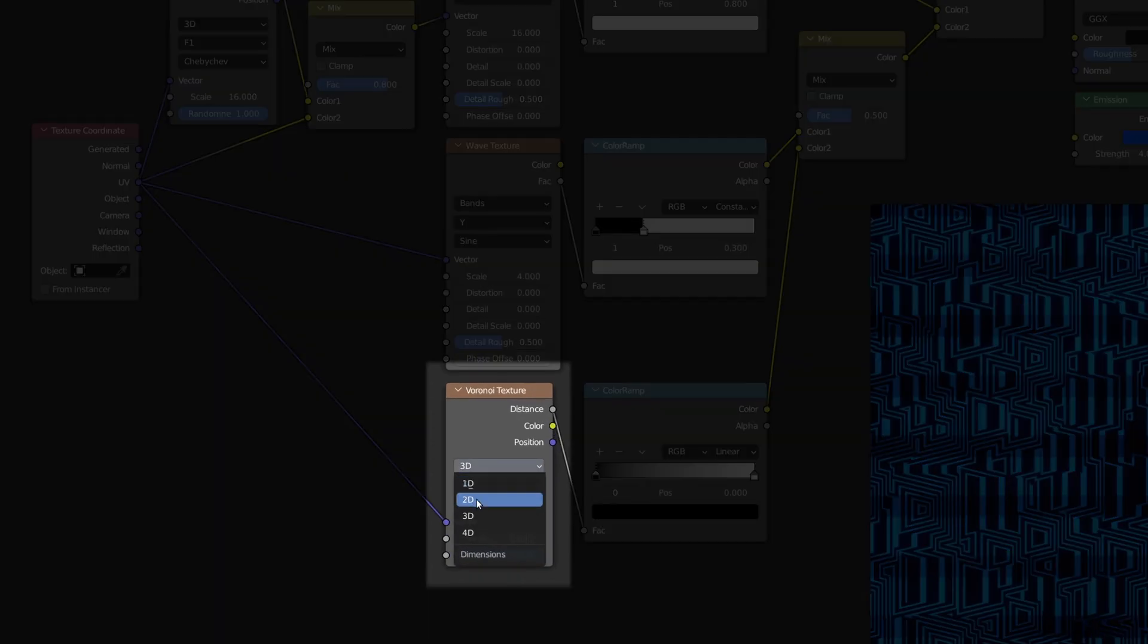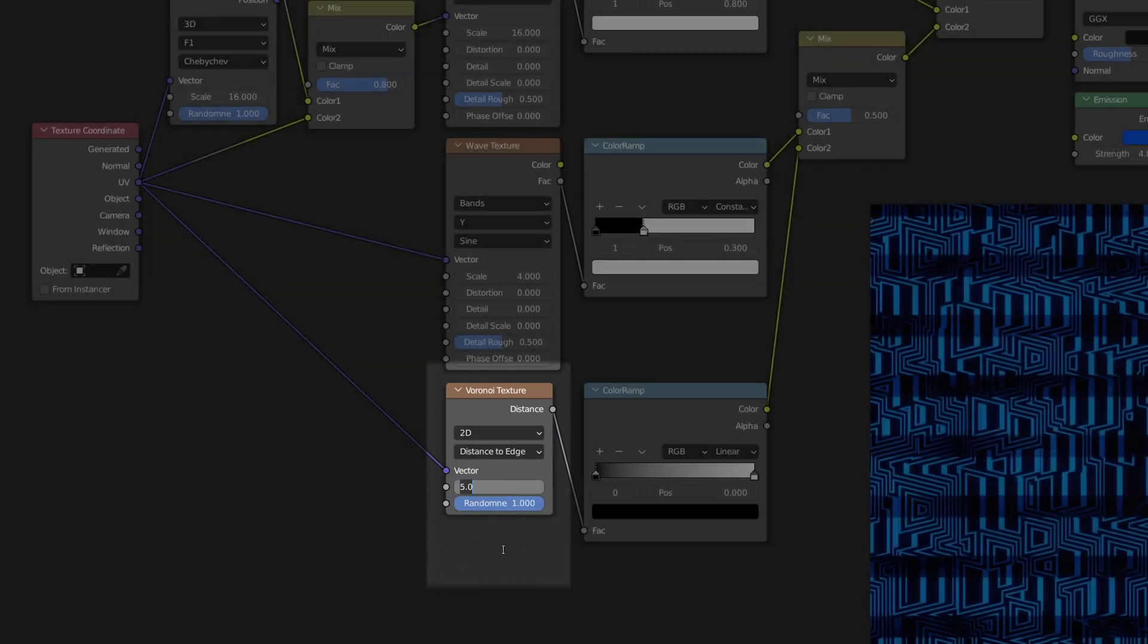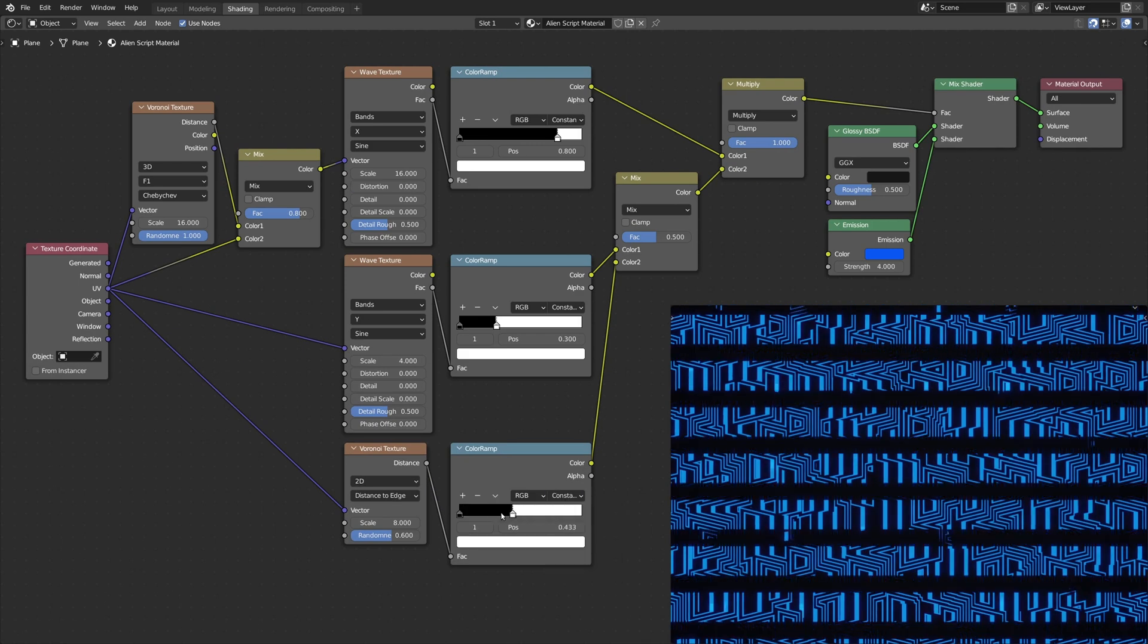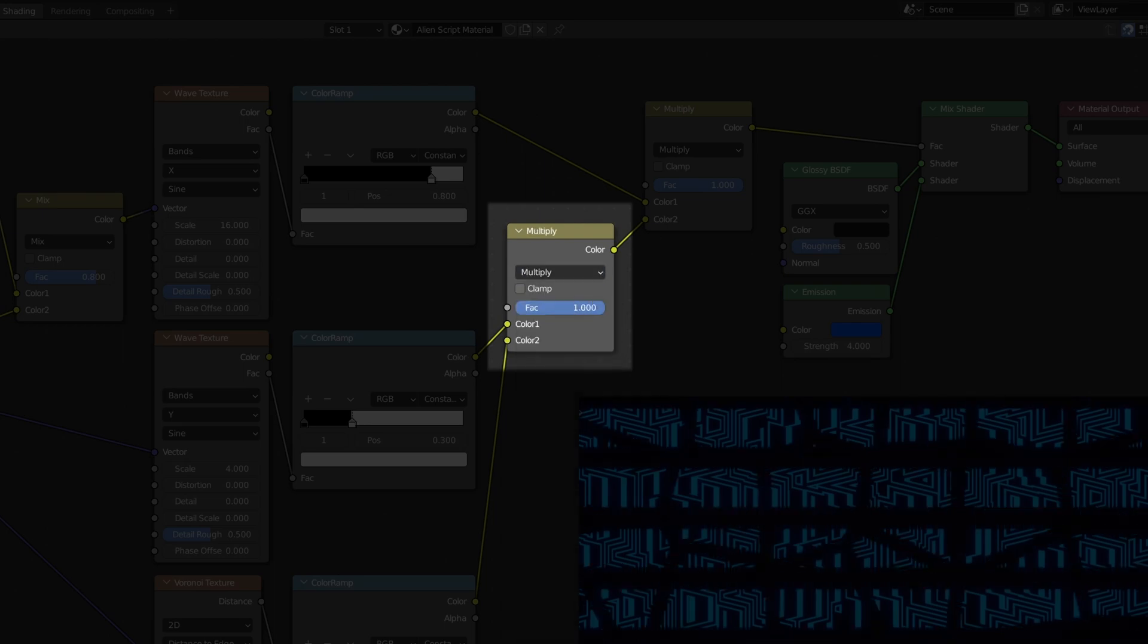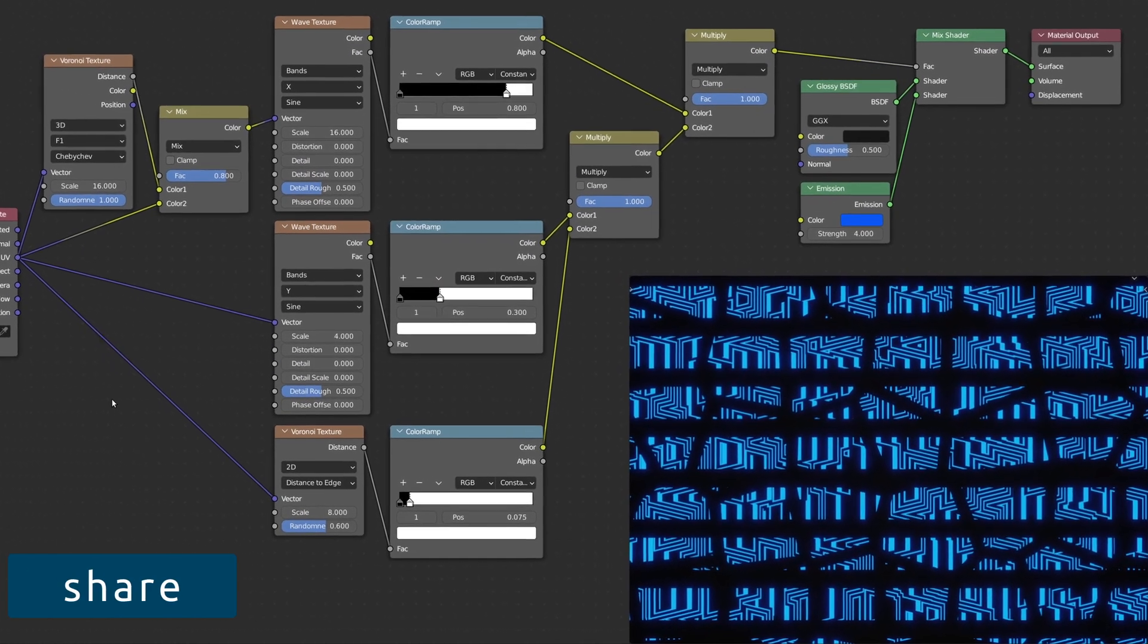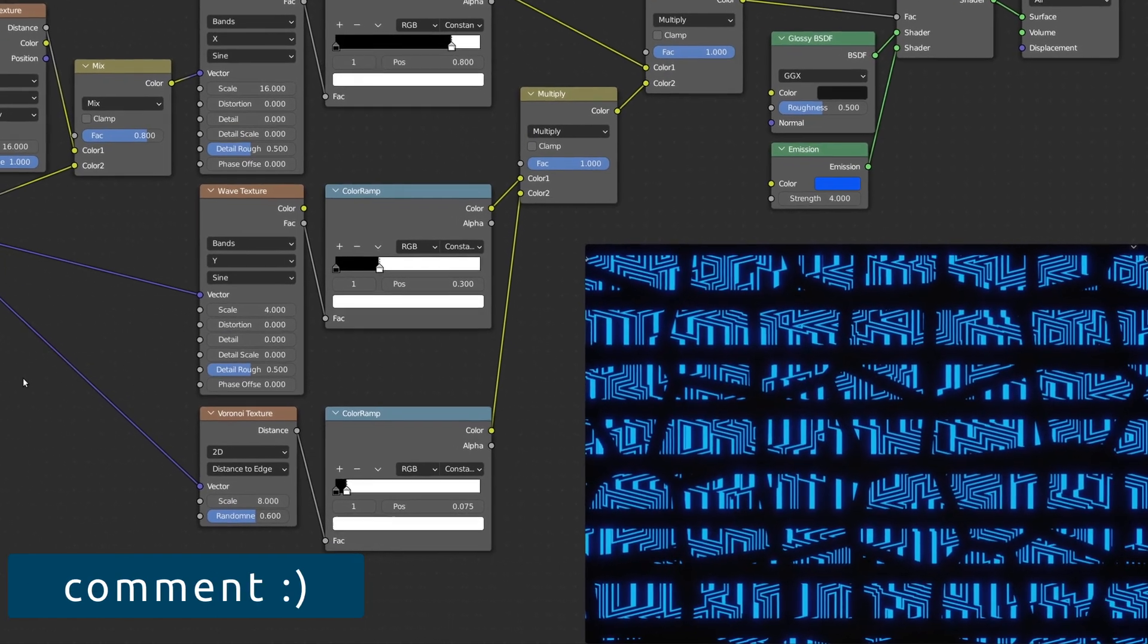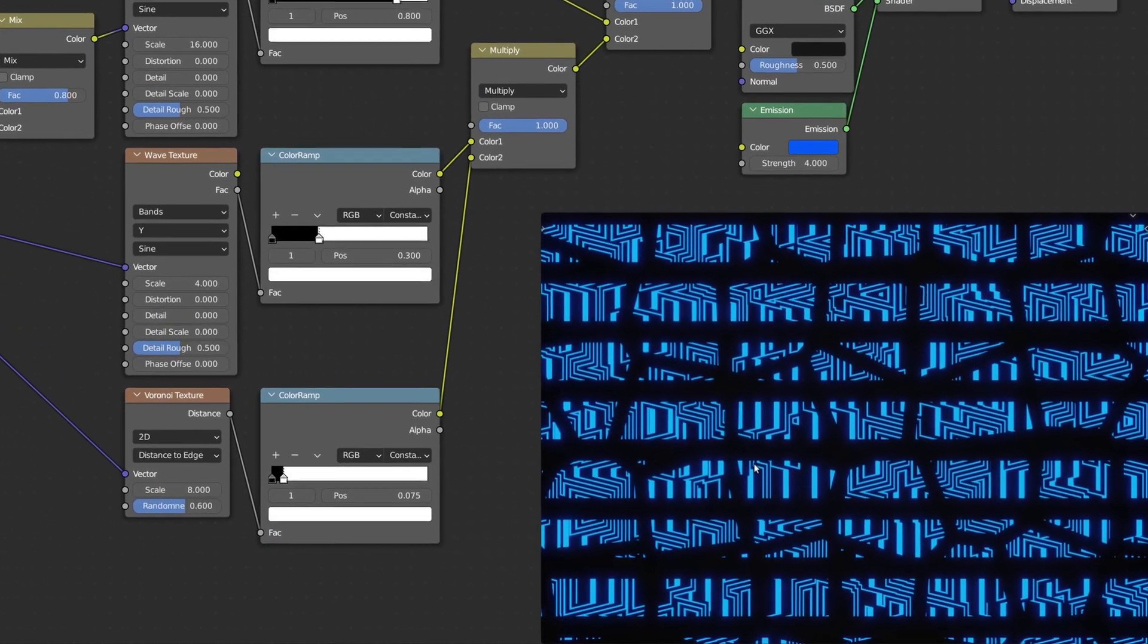On the Voronoi texture, it's important to select the Distance to Edge option. And on the mix RGB node, make sure to set multiply as the blend mode. These nodes add randomized vertical spaces between the hieroglyphs, giving the impression of individual symbols.